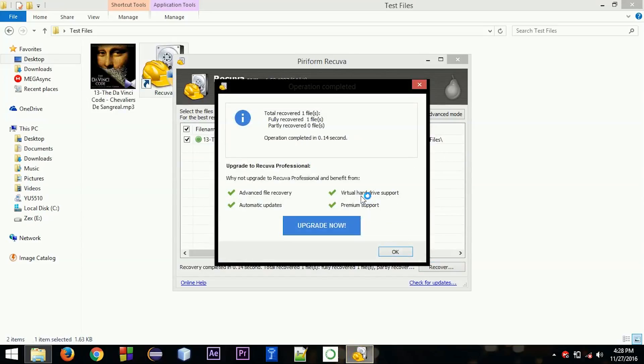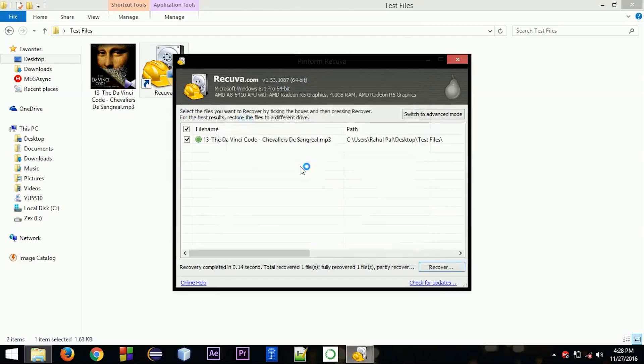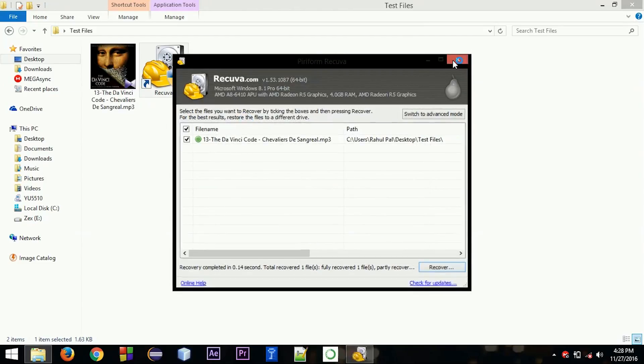So you can see that I have just recovered the file that I have deleted.